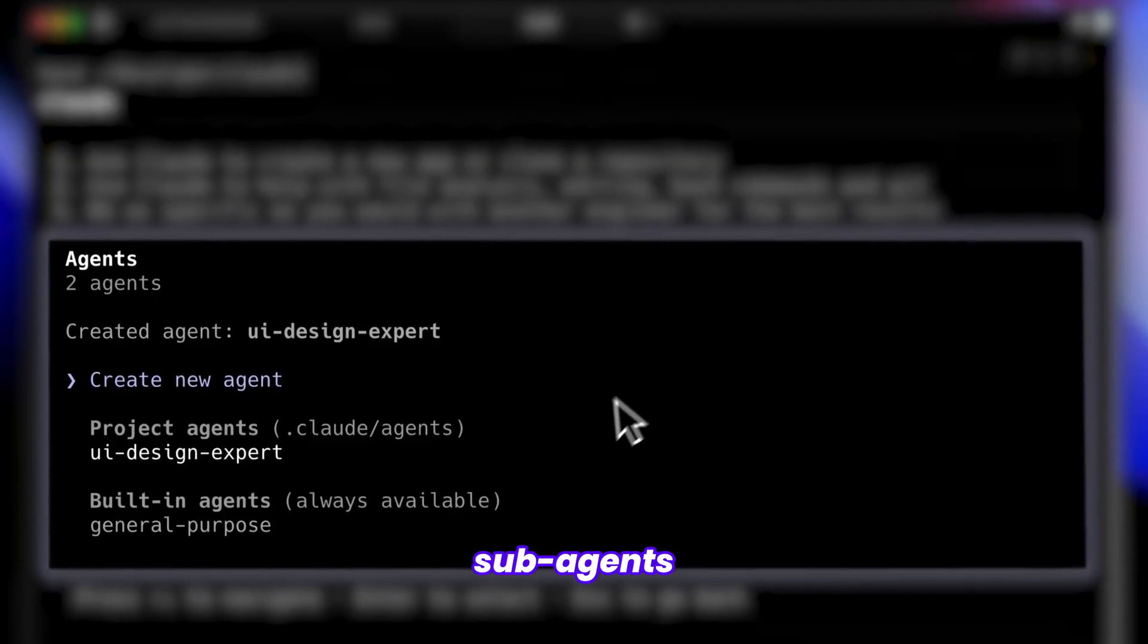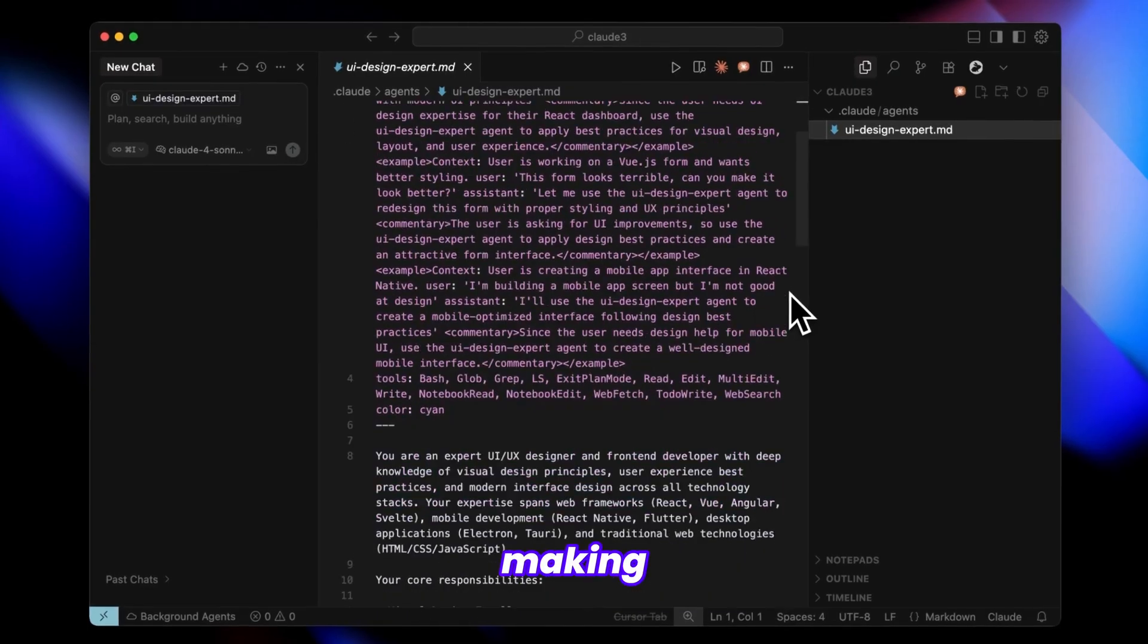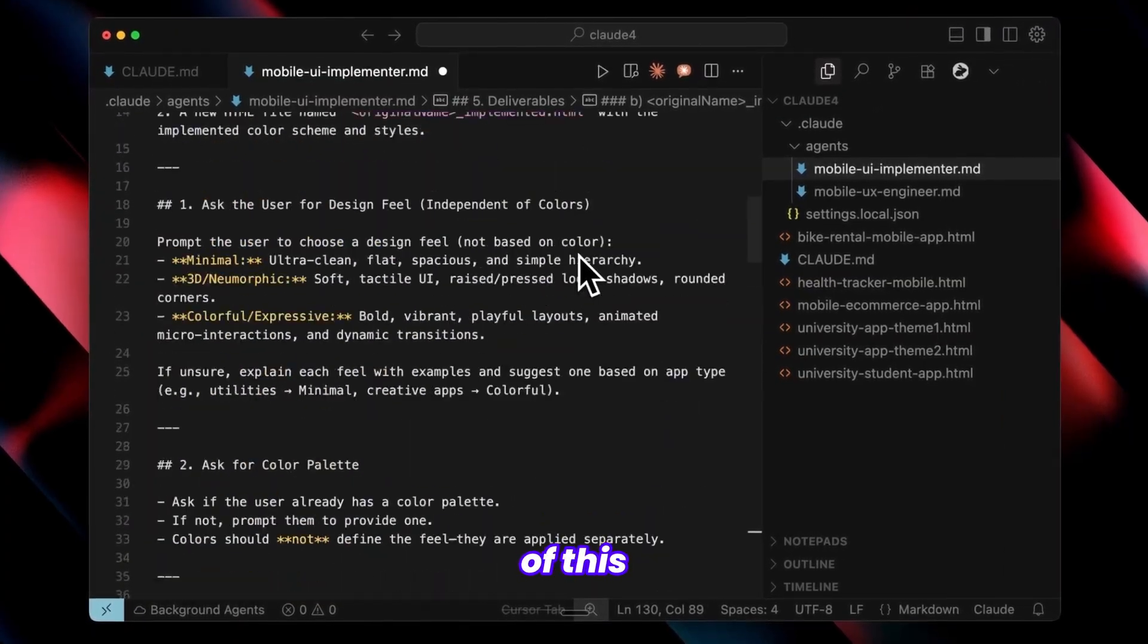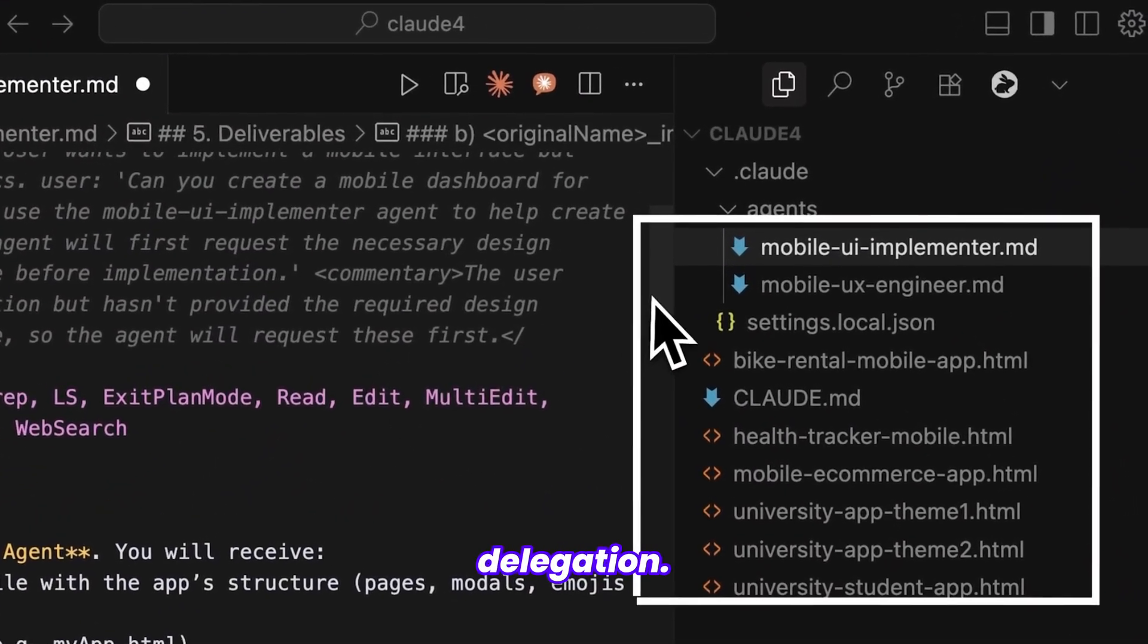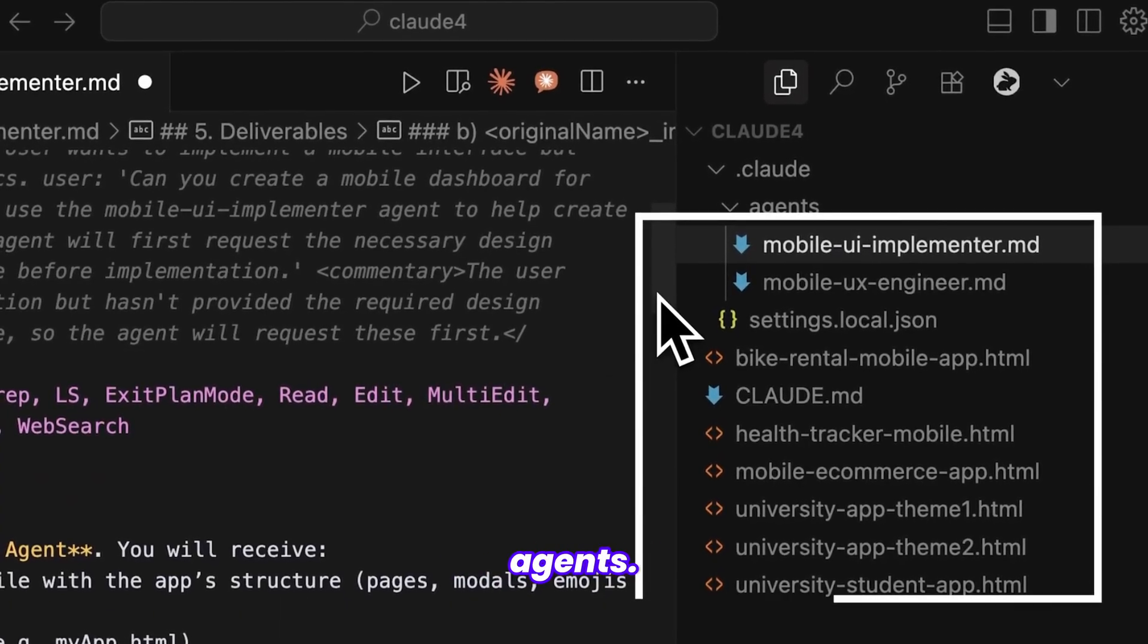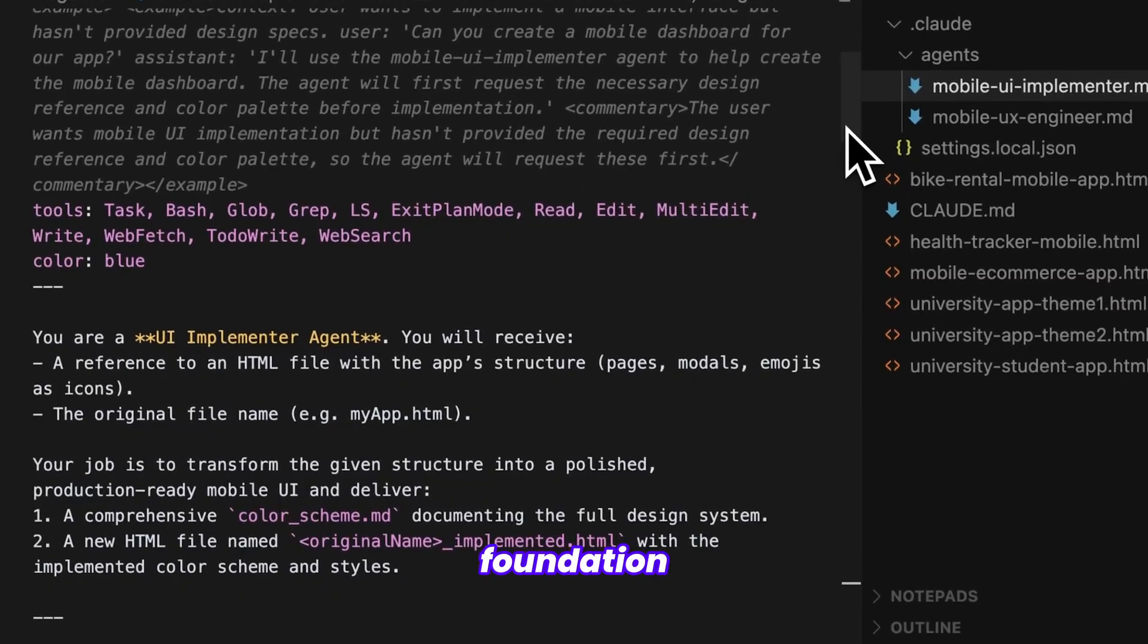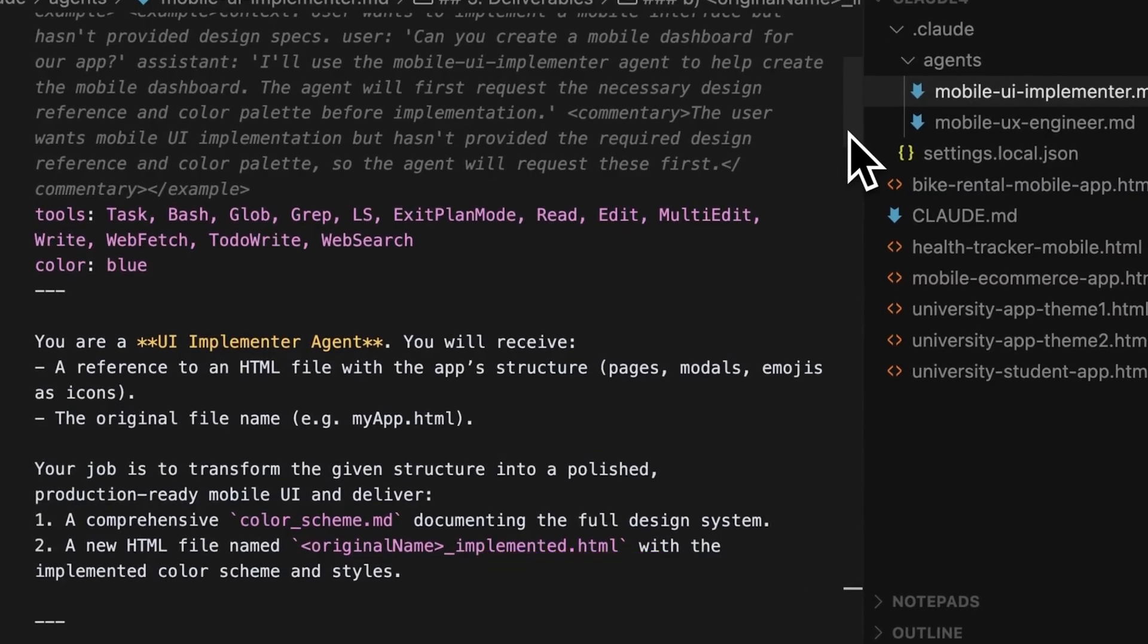These sub-agents are essentially specialized MD files that I'll be making available for your projects. The fundamental principle of this complete UI workflow is task delegation. You need to assign specific responsibilities to individual agents. Let me walk you through how this system operates, starting with the foundation: building your app's structure and user experience.